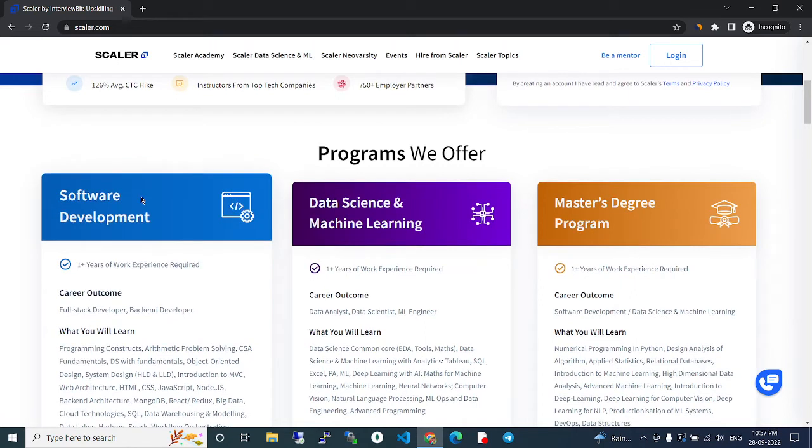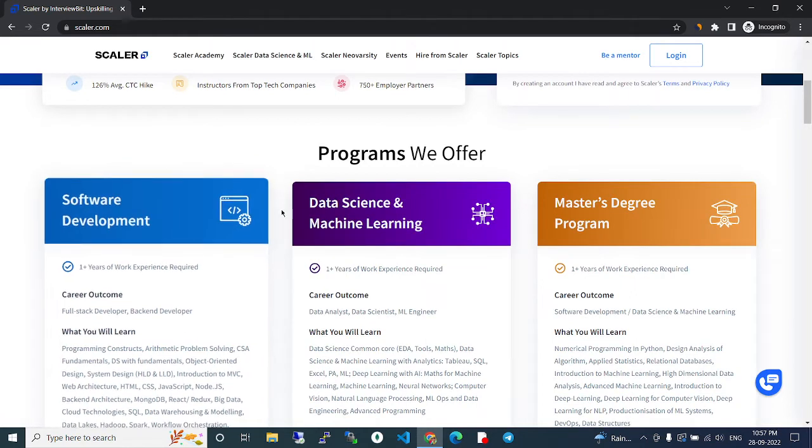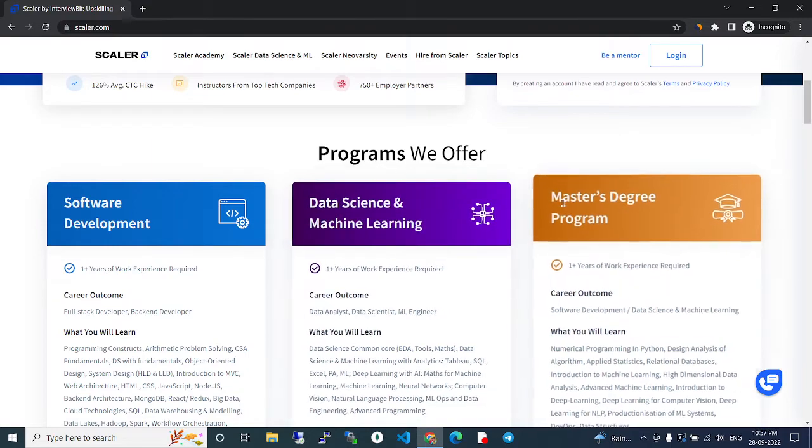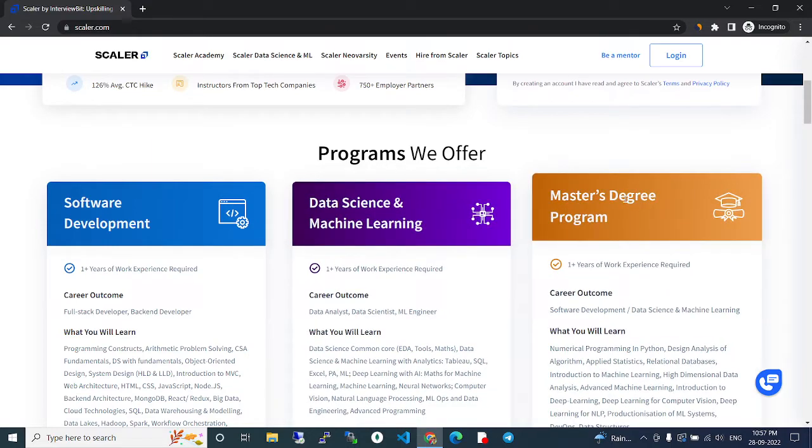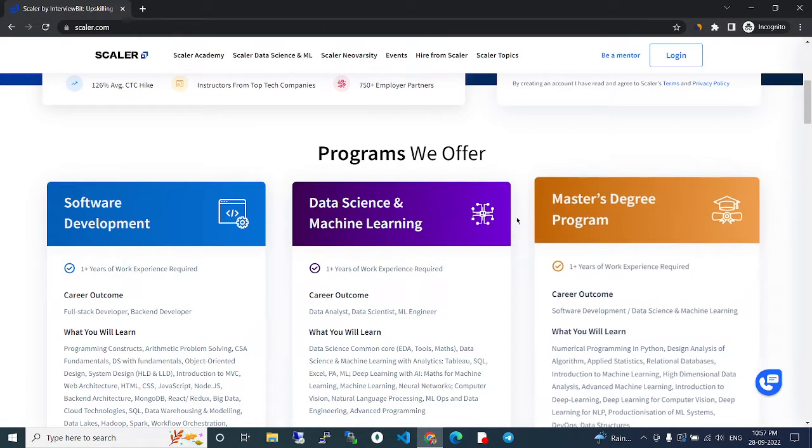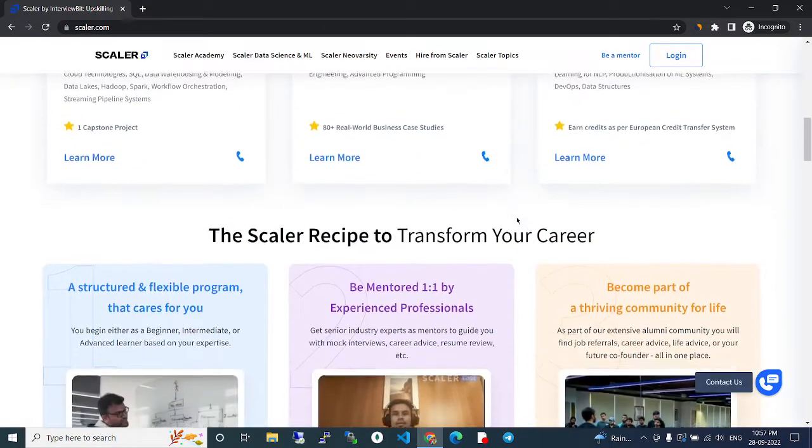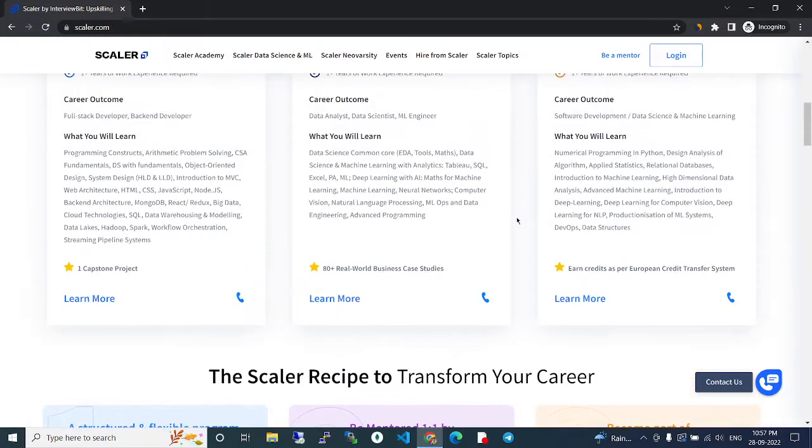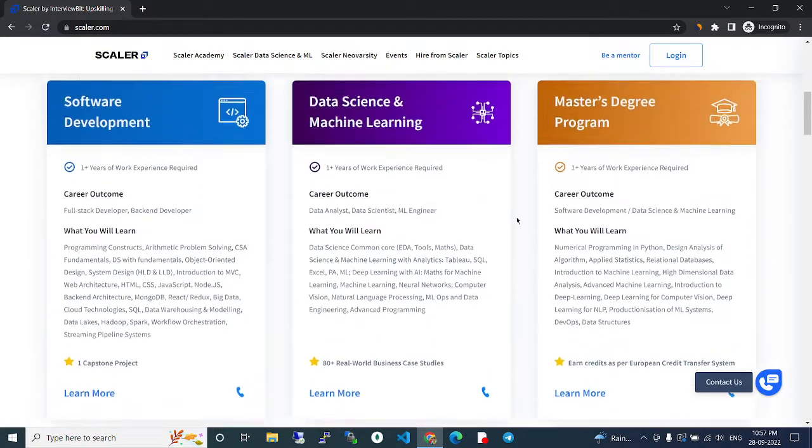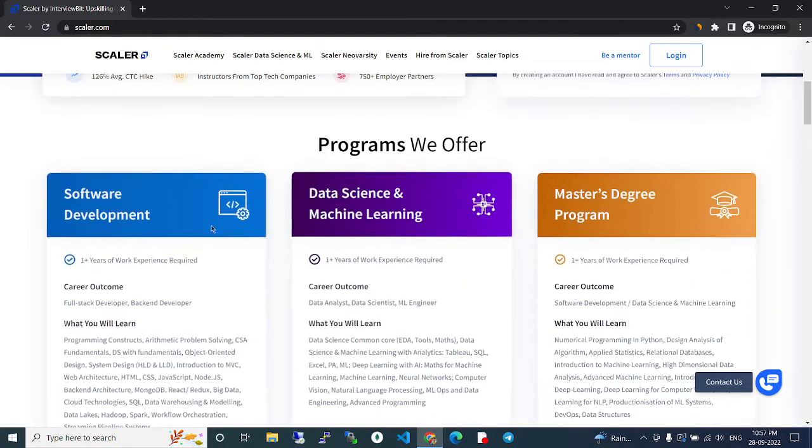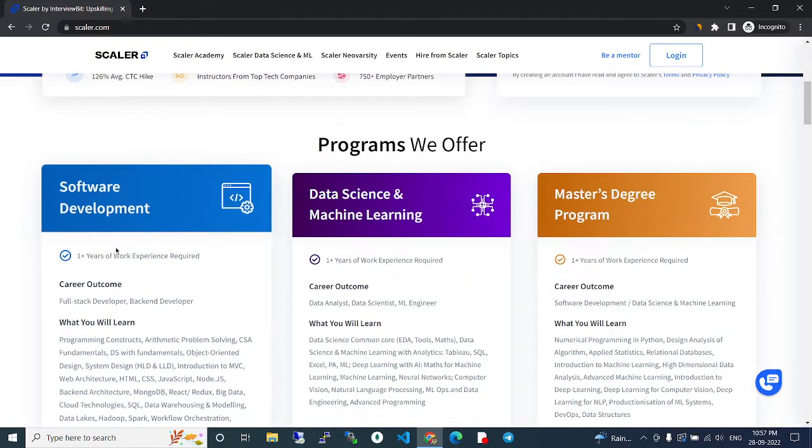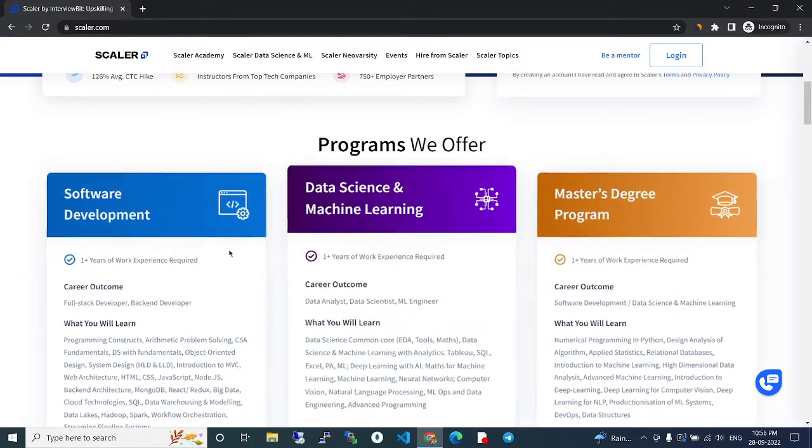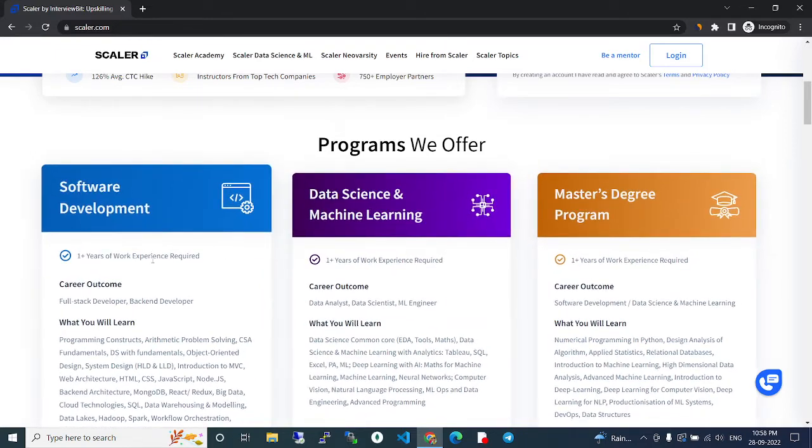One is software development. Second is data science and machine learning. Third is the master's degree program. These are the three courses they're currently offering. All of these require one year plus experience.